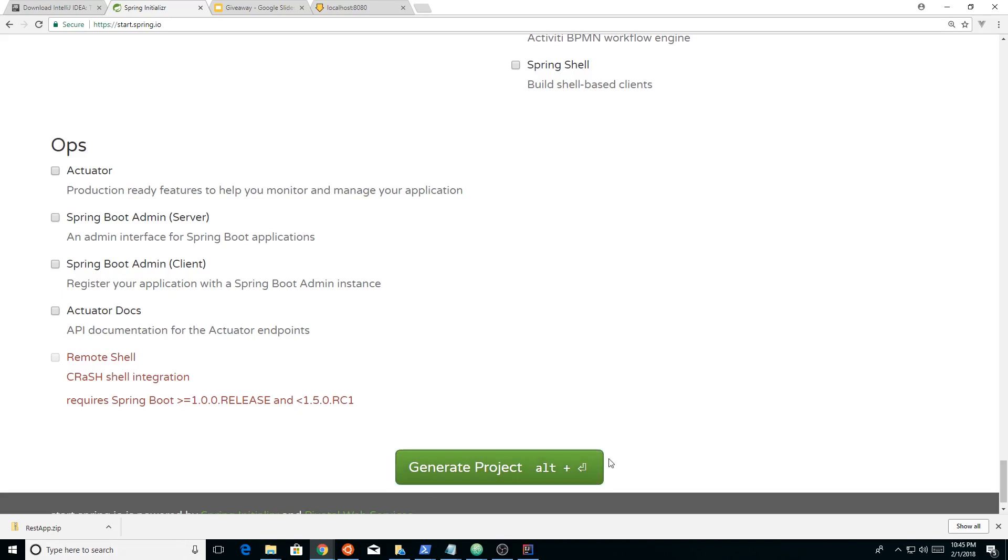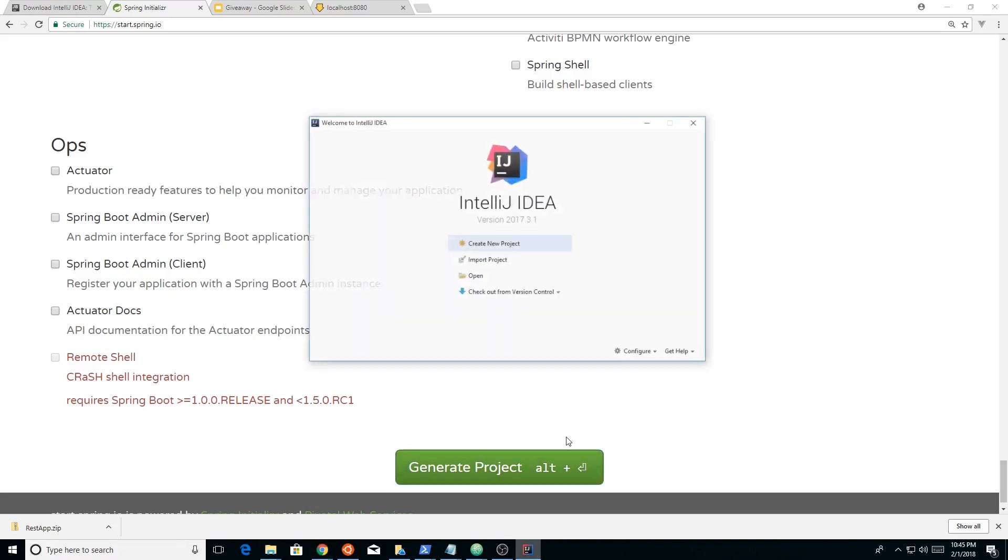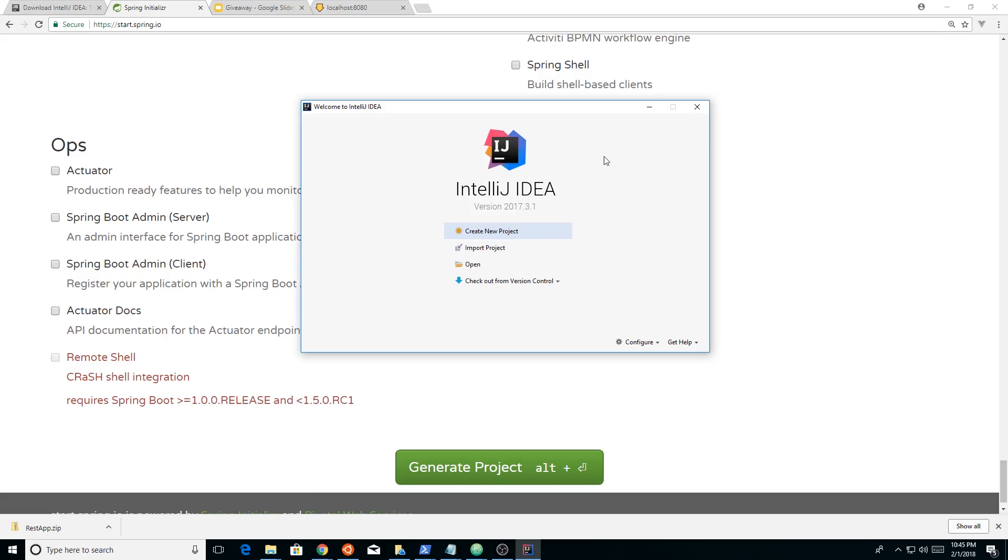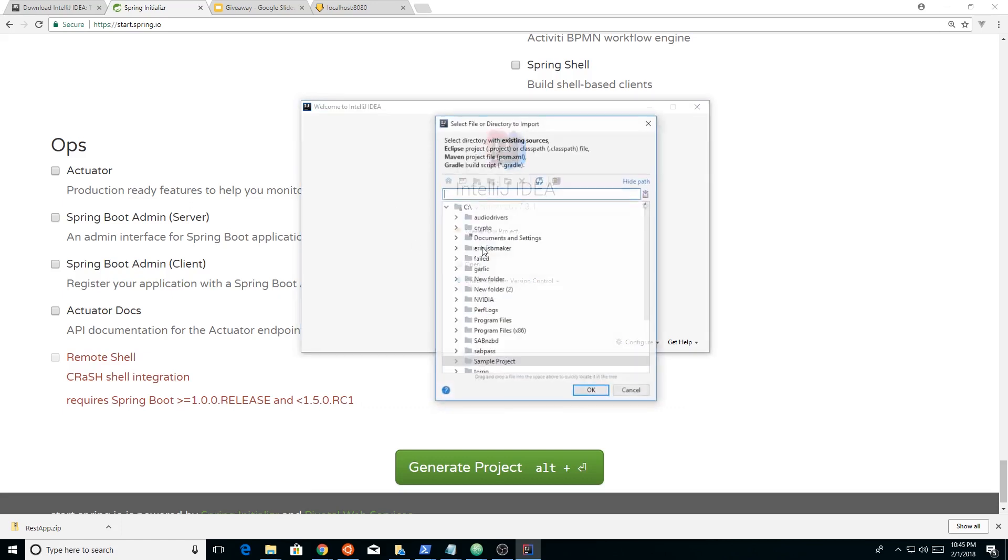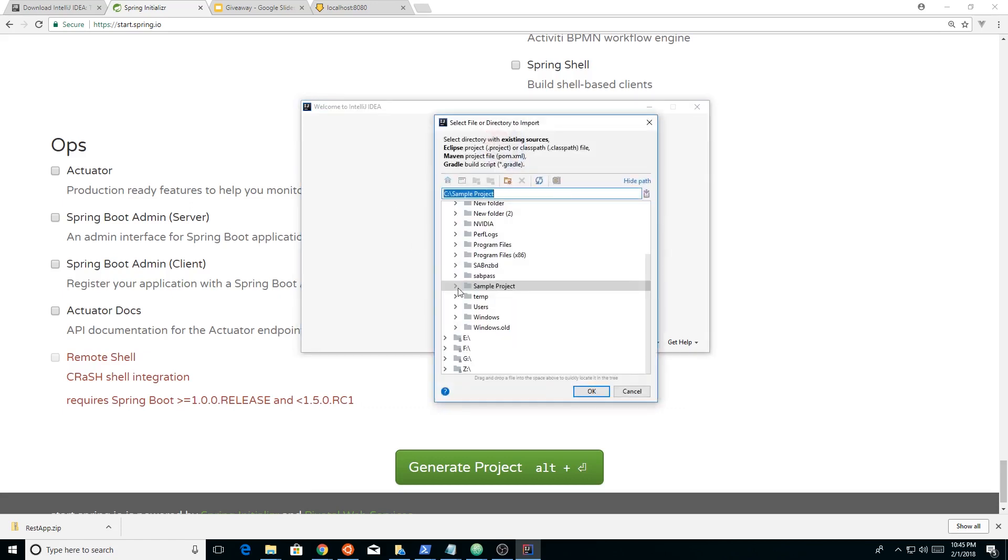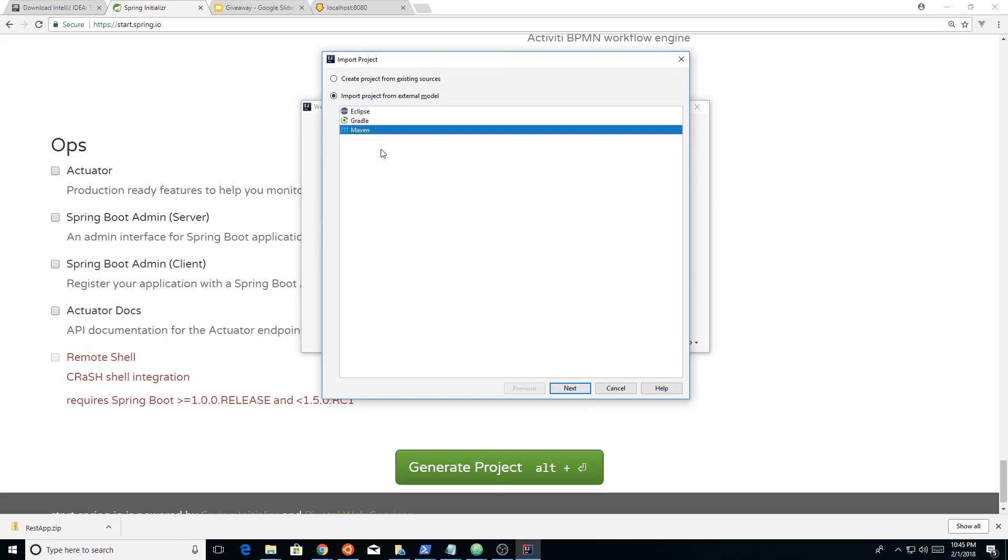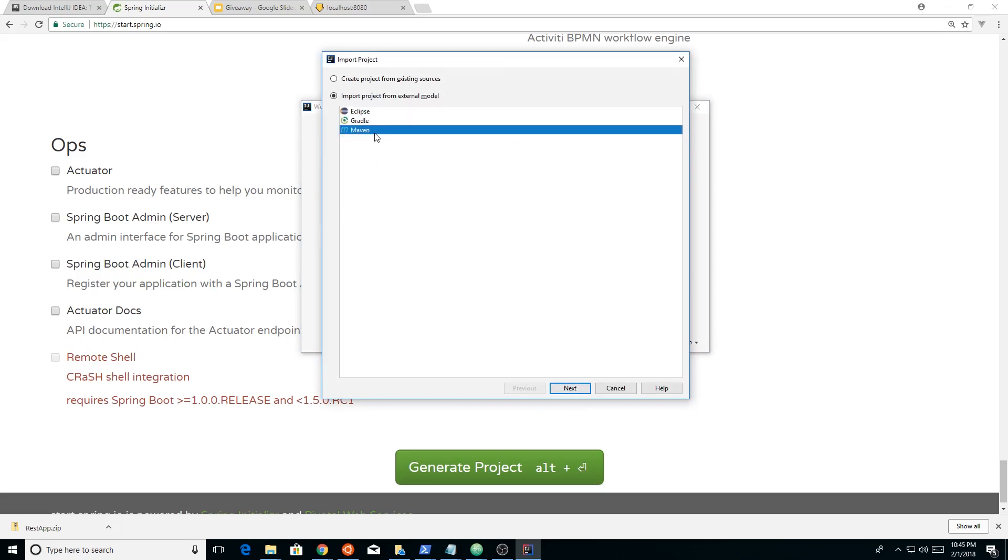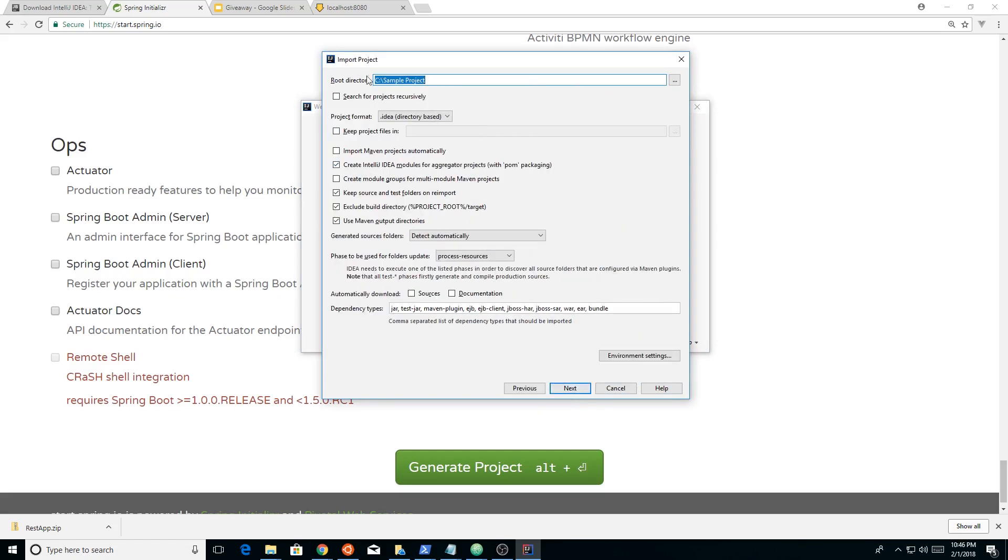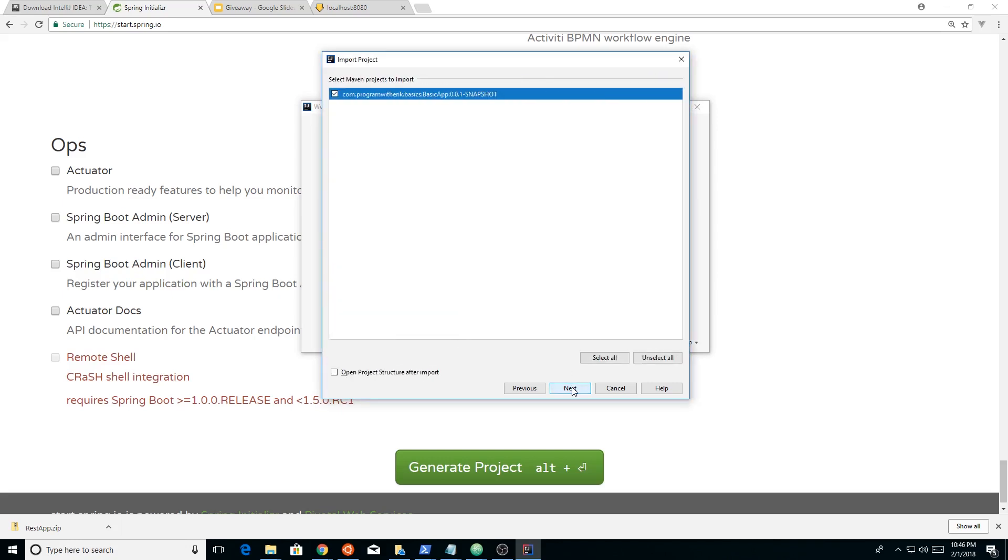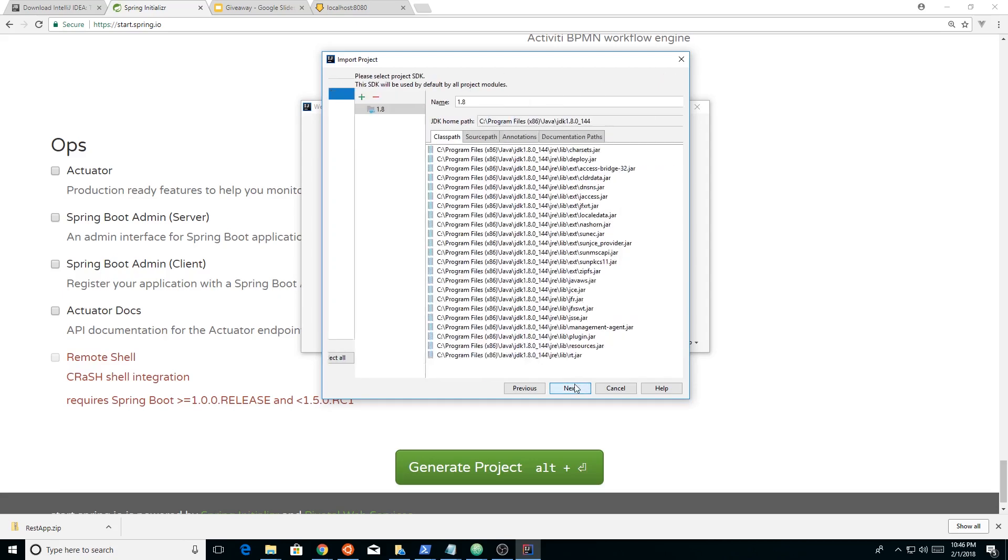I have IntelliJ right here. I'm going to go to import project. Here I already have the directory selected. I just put it into a directory called sample project. I'm going to click OK there. Then it's going to ask me what the model was. It was Maven we selected, so we're going to choose Maven here. We're going to leave all the defaults here, but you can change it if you like. And then it's going to say, do you want to import? It looked at the Maven file and said, do you want to import this? We're good.